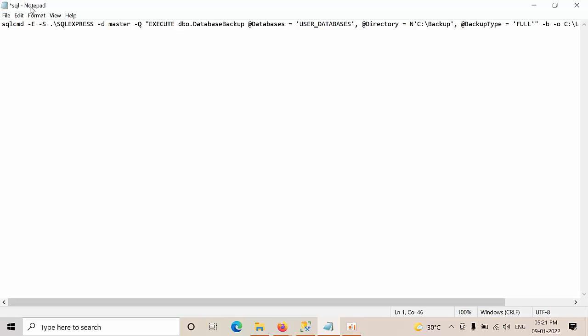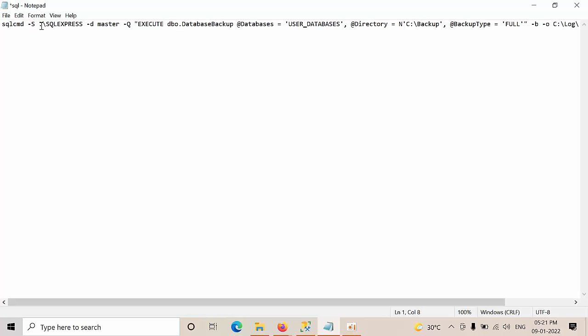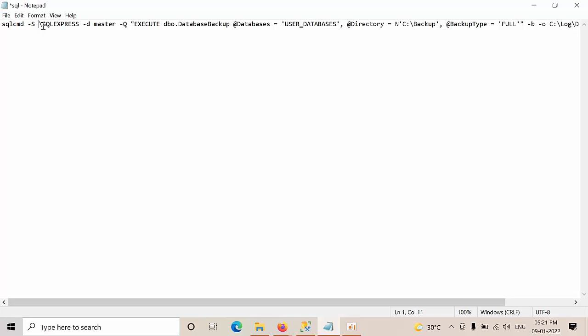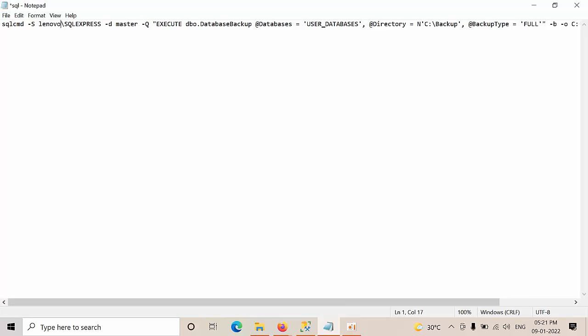Here, remove the E parameter. Here, don't mention that even though it is hosted in the local machine. Try to mention the computer name, computer name slash Express SQL Server, the instance name 2019.